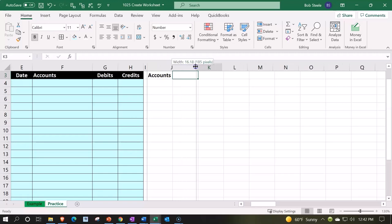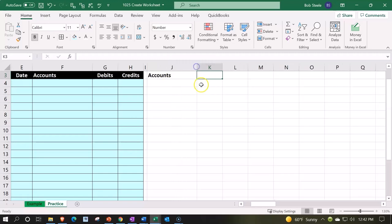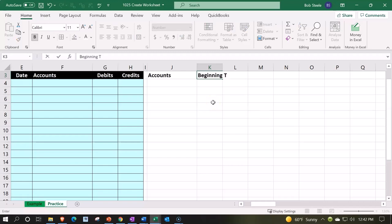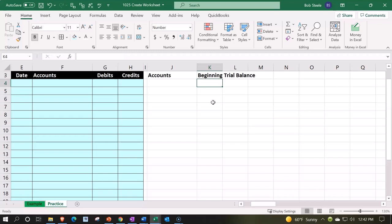Now the beginning, if I say beginning trial balance, I have a problem because I could say beginning trial balance. That's really long and I want it to fit in this column. So I could do this, I could go up top.